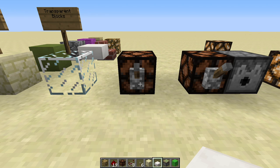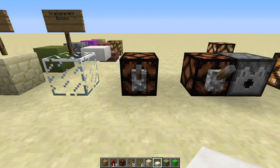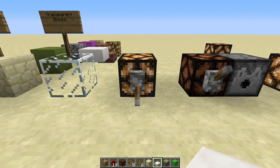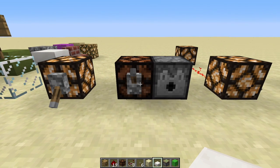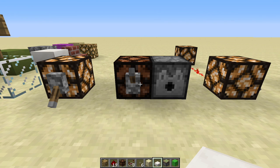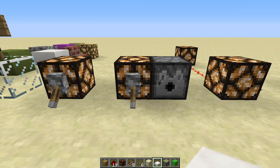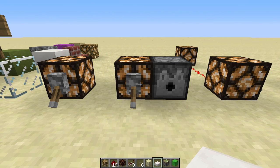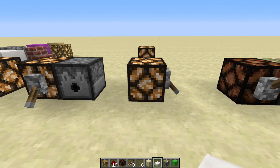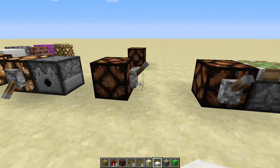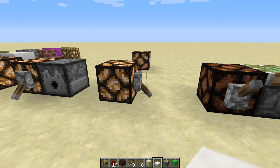One of the fundamentals of redstone mechanics is that opaque blocks can be powered. And when you do that, you can make their neighbors perform actions, such as making an arrow shoot out of a dispenser. You can also transmit power to other places.